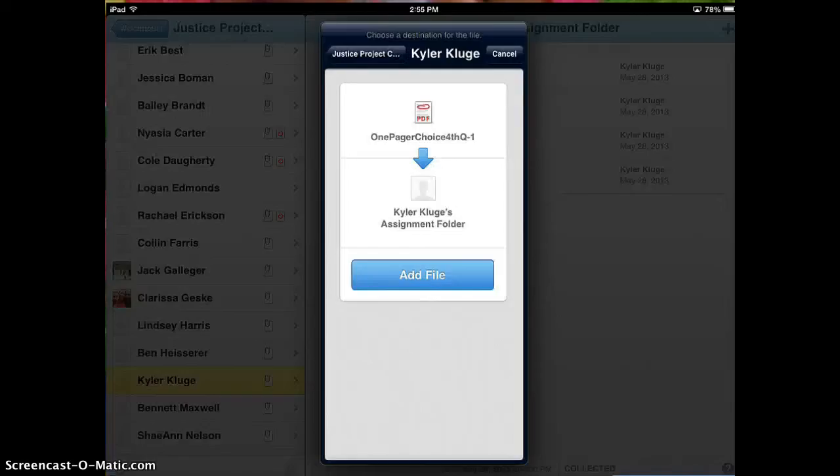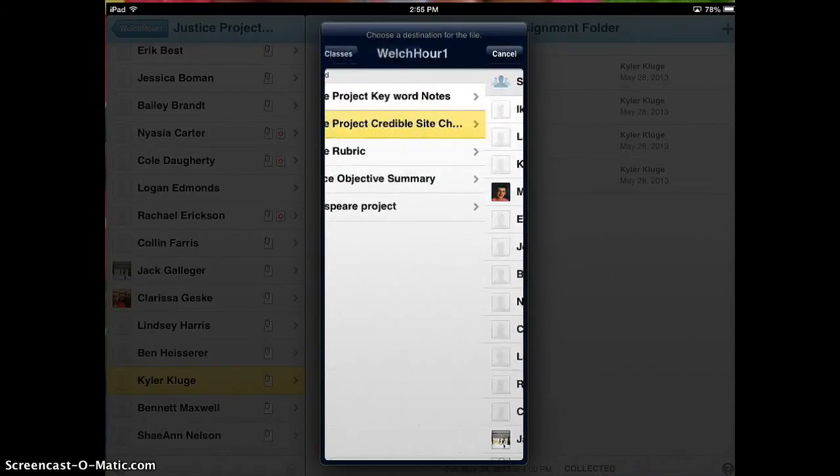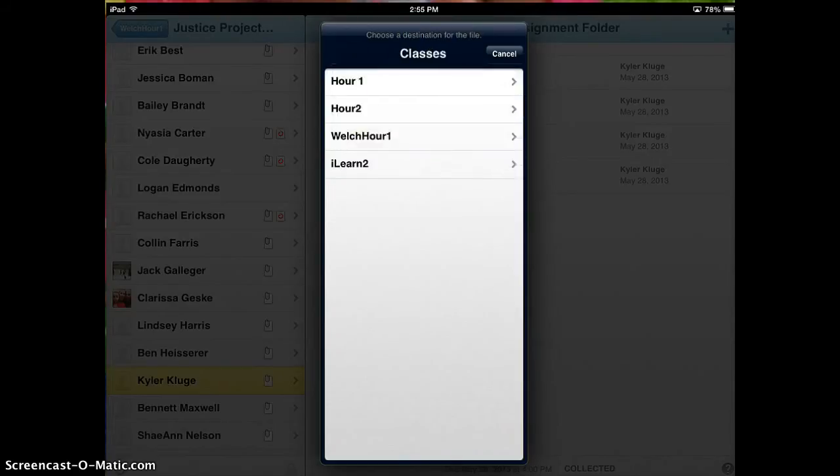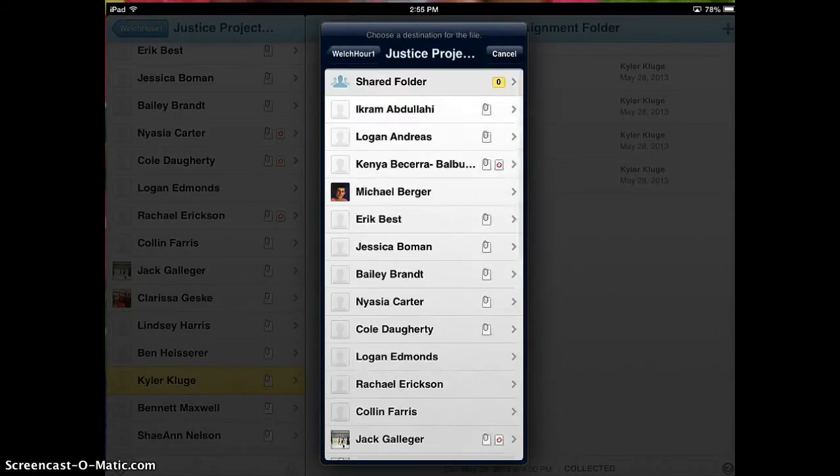And again, you can see here that I have all my students set up. I also have all my assignments set up here that I want them to be putting in, and I have each class set up. So for instance, in Welch Hour 1, here's all the assignments, and here's all the kids that have turned something into that assignment.